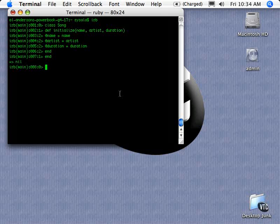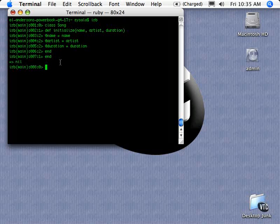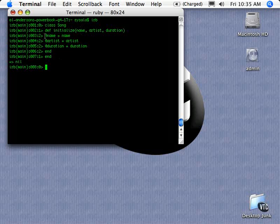Now the variables with the at in front of them, so in this case @name, that is an instance variable. So when we create this object, we're setting this parameter coming in, and we're setting the value of this instance variable to this parameter right here. This instance variable will retain its value as long as the instantiated object is around and sitting in memory.